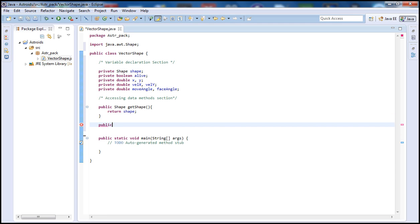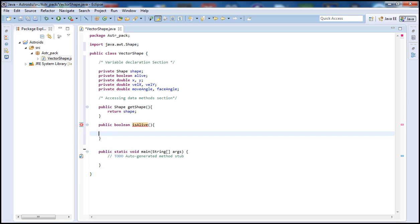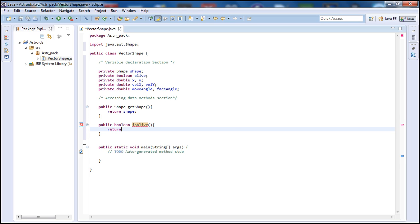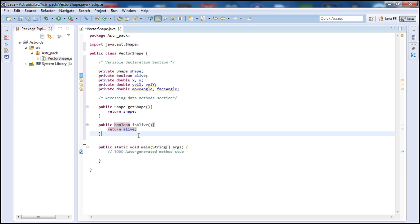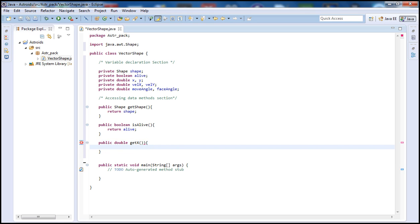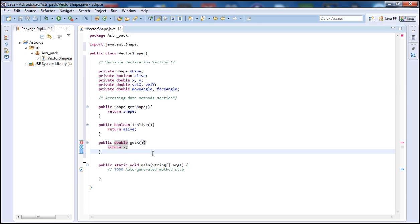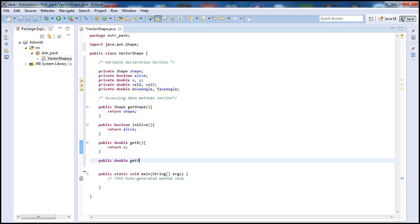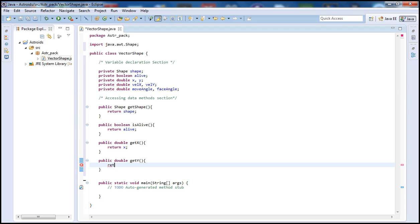For the next getter, public double getX() — and return x. This will tell us where on the X axis the ship is located on screen. Then public double getY() — and return y. The Y axis is up and down. Combined, X and Y give us the exact location of the ship on screen while we play.